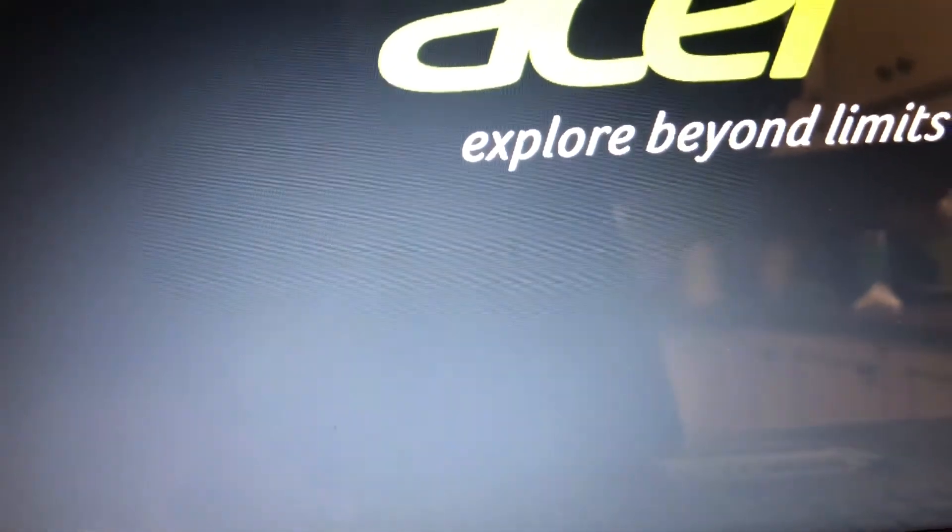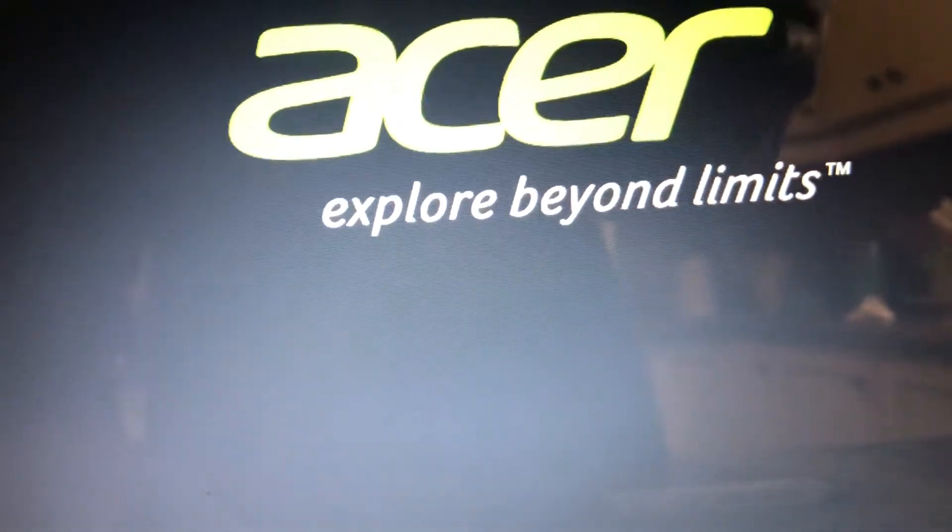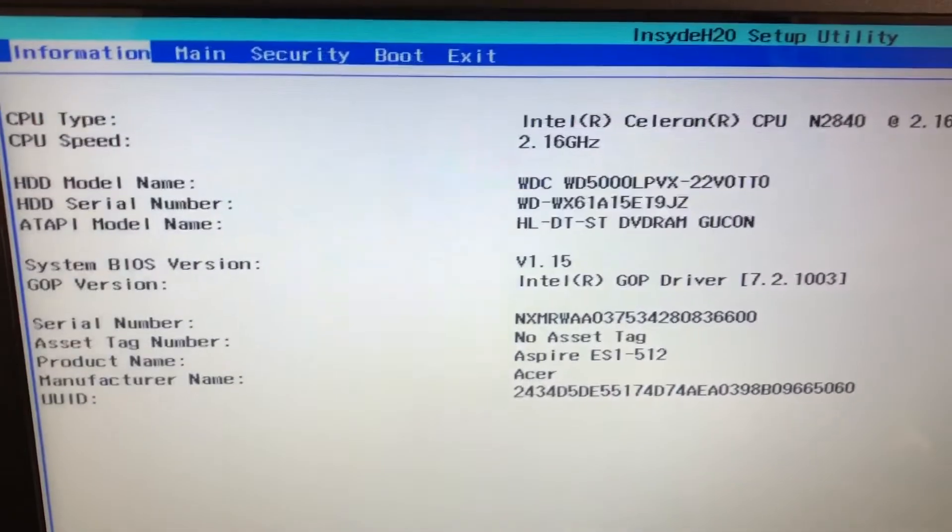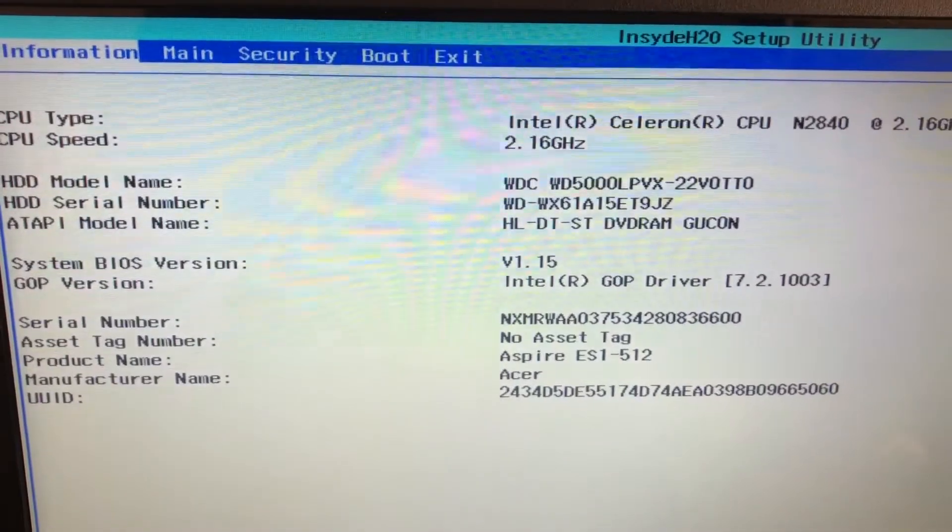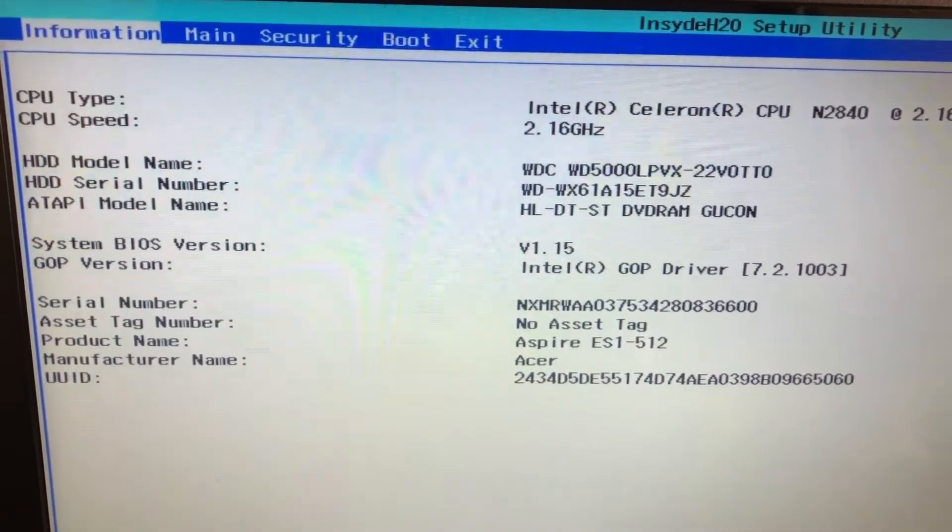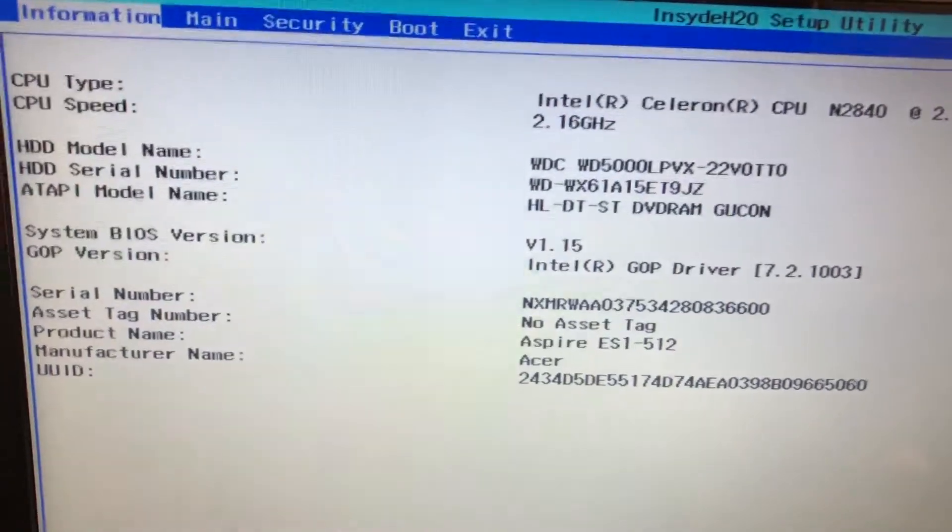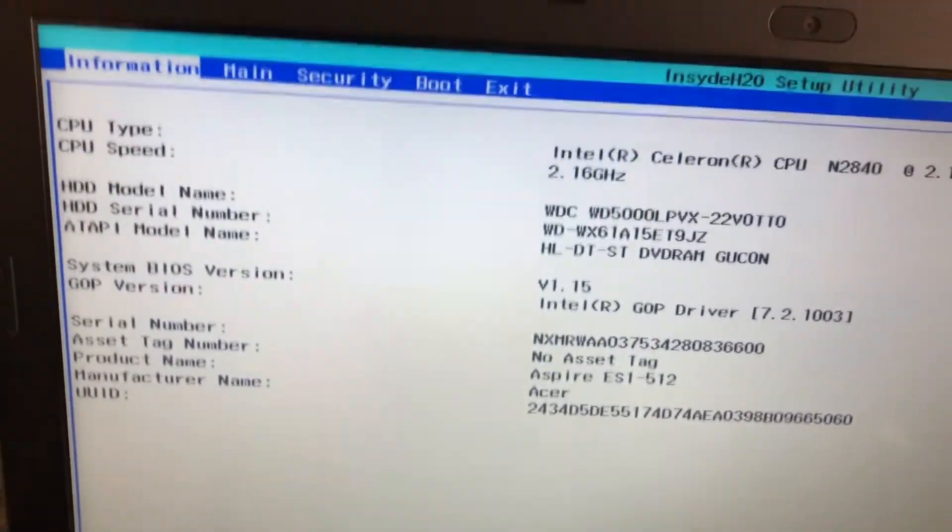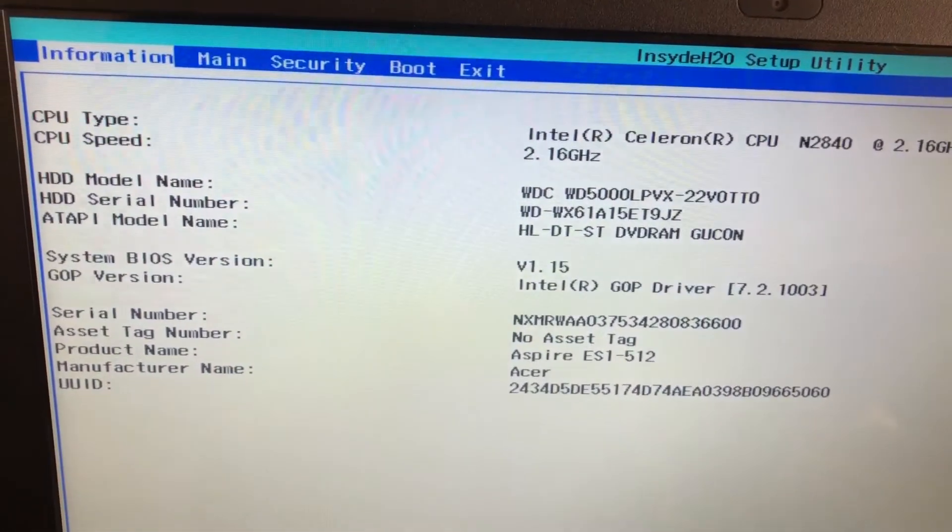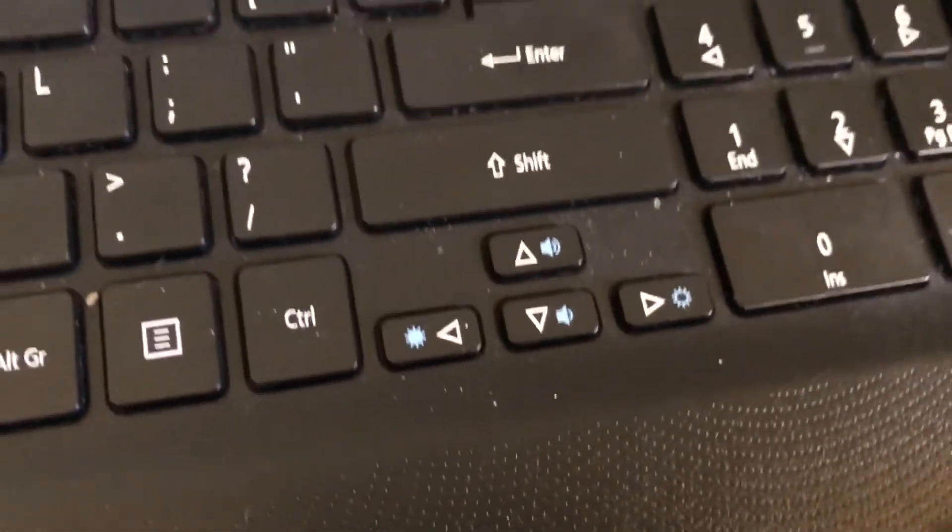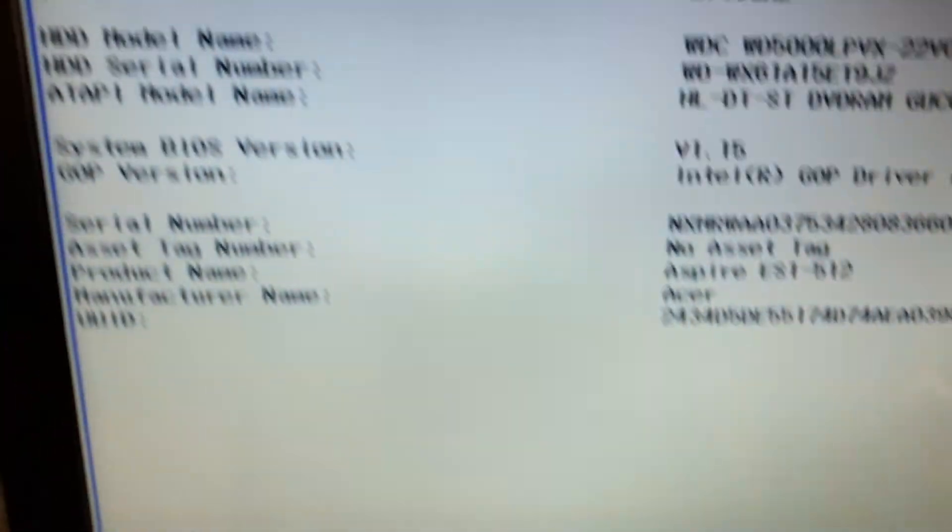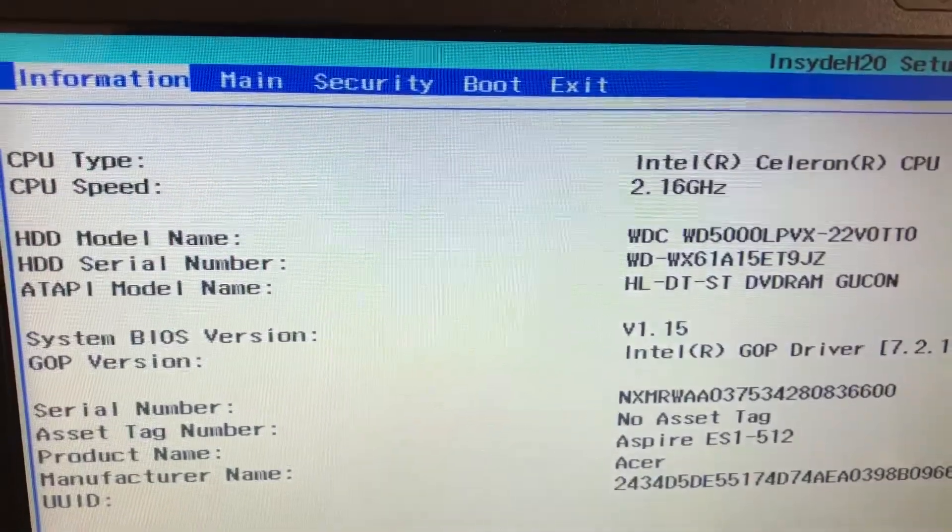Trying to get to this screen. This is where you want to be. I have system information, main, security, and boot. Okay, when you get to the screen you want to navigate to boot. Use your arrow keys right here and select the key that is going to take you to the boot order.